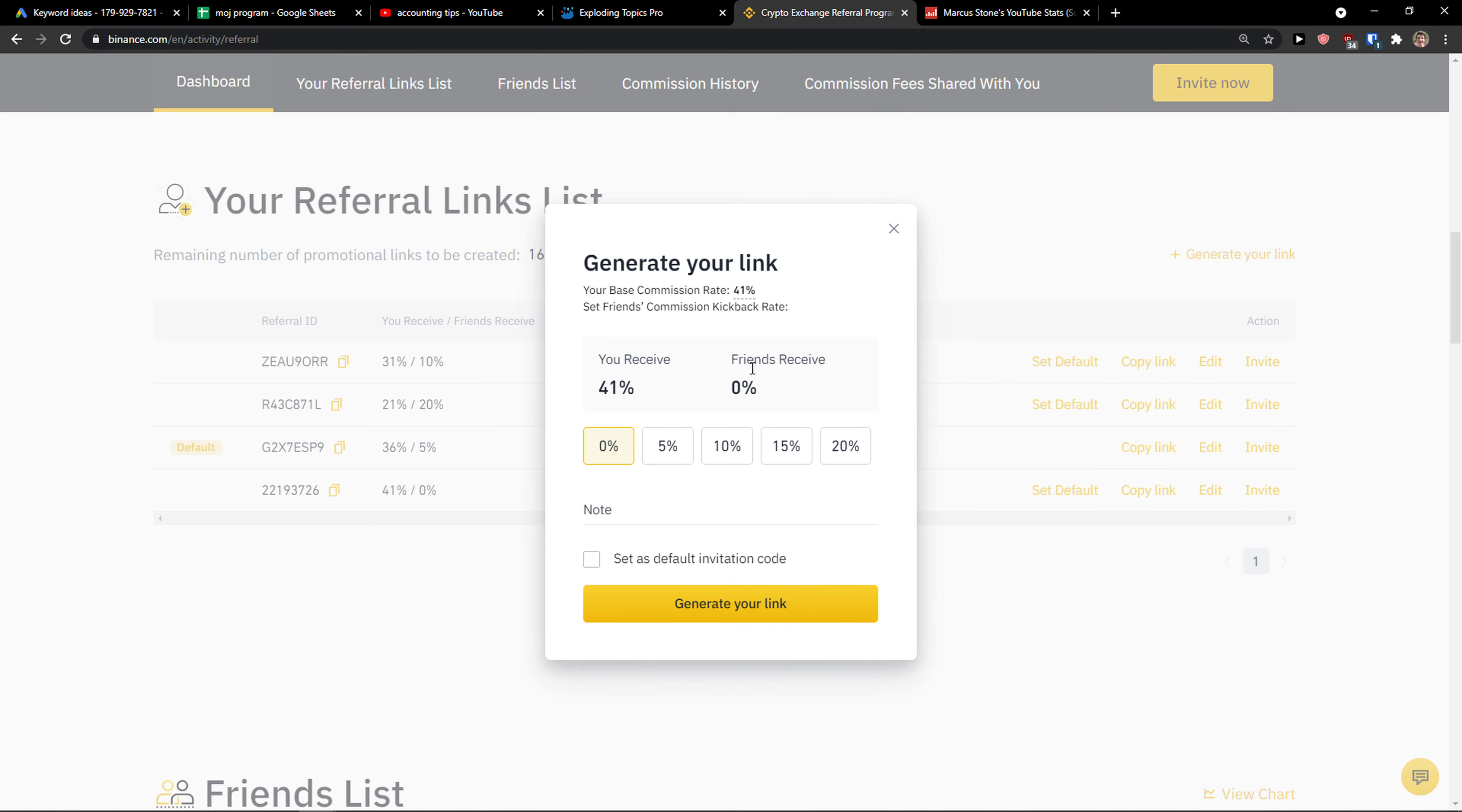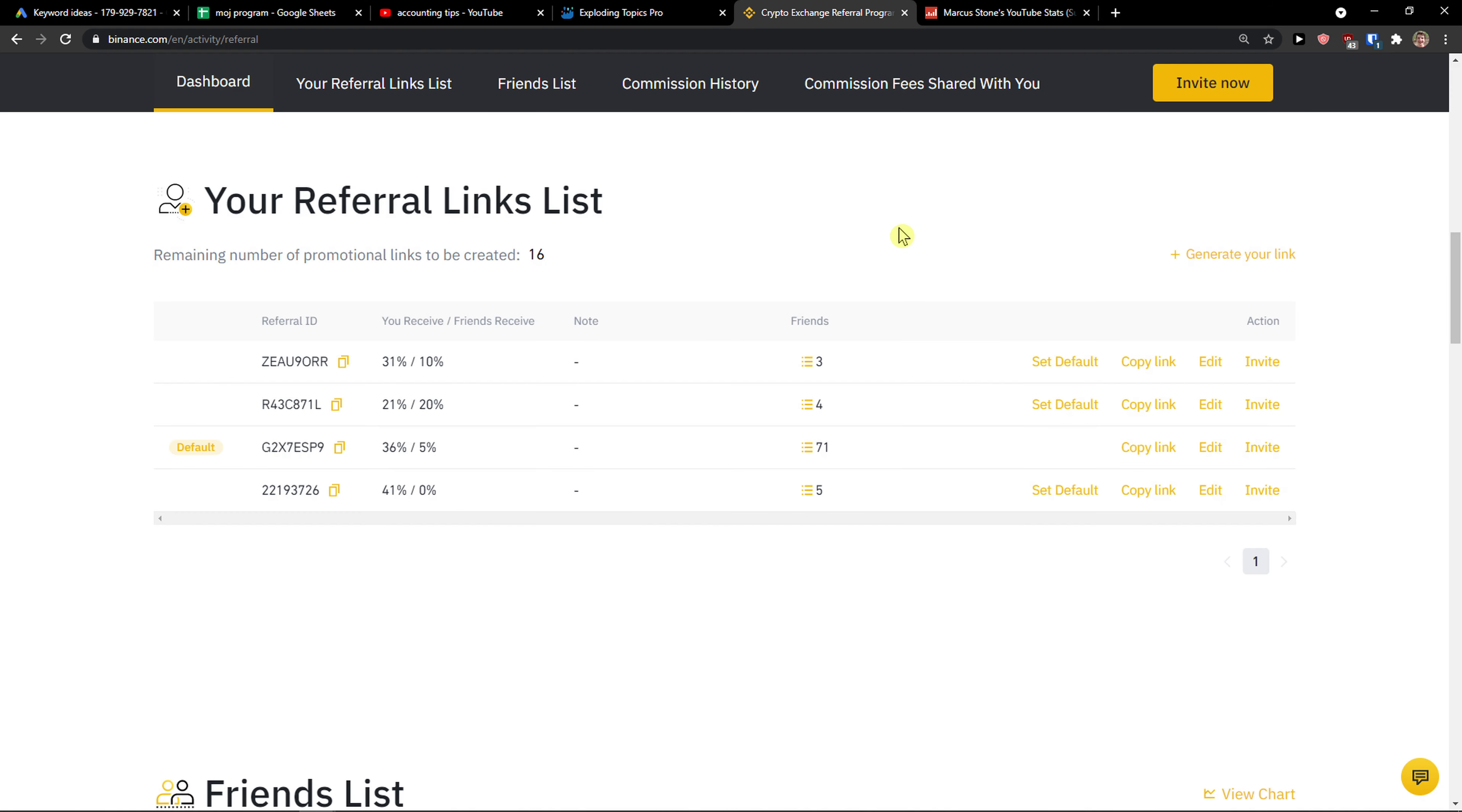So I'll generate my link and you can see right here that you will receive 20% and you will have the link down below in the description. That's the maximum you can get.